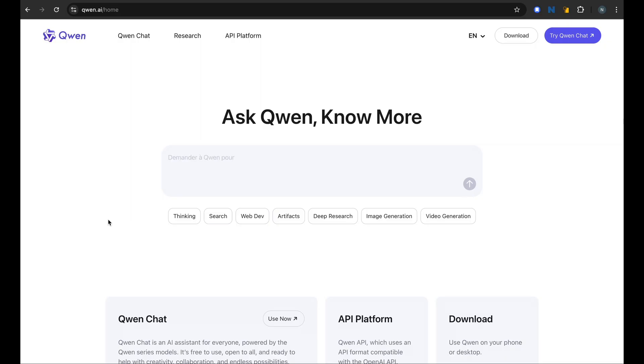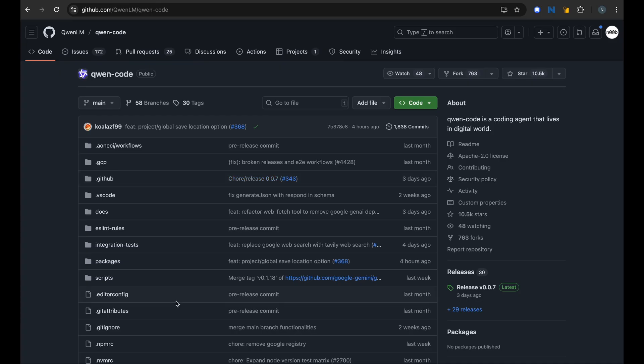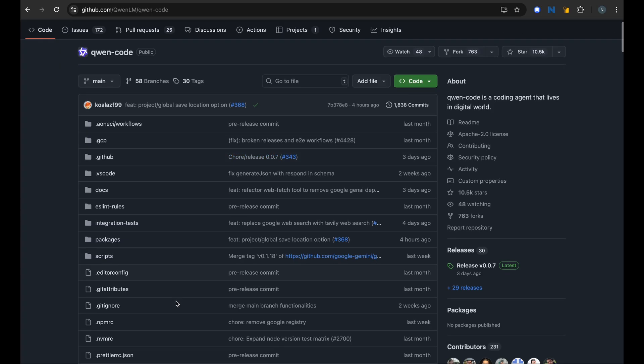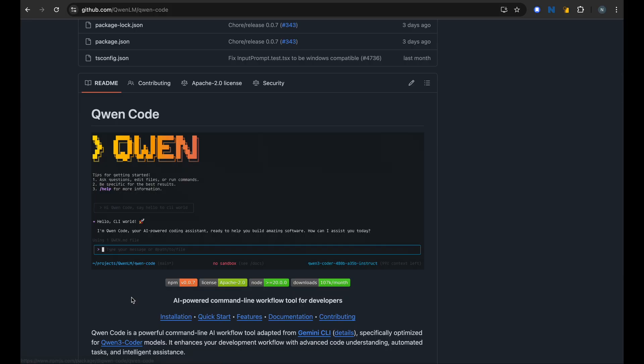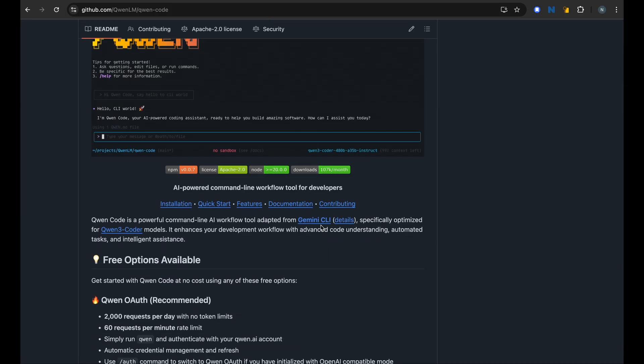Including code, chat, human image generation recently. But today we will be setting up Qwen Code. It is a coding agent that lives in your terminal. It is very similar to Gemini CLI.